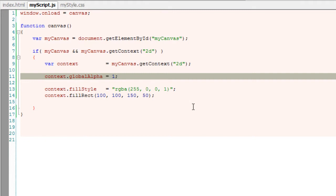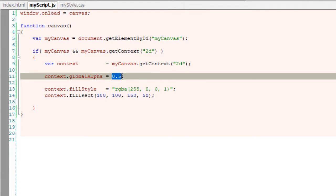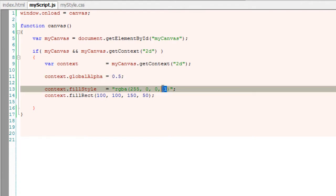So this one is 0.5 itself - that is whatever has been set globally. So this is 0.5 alpha.